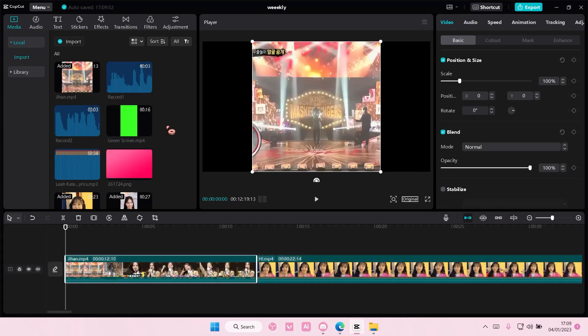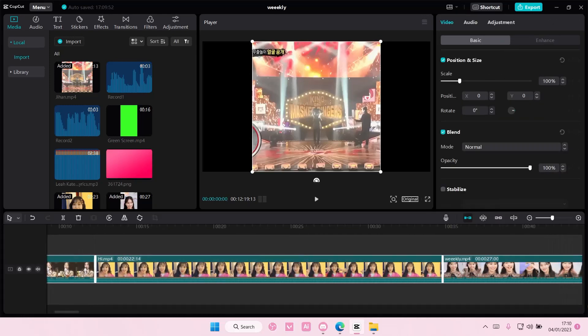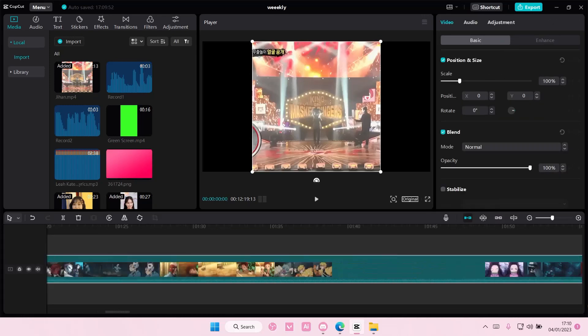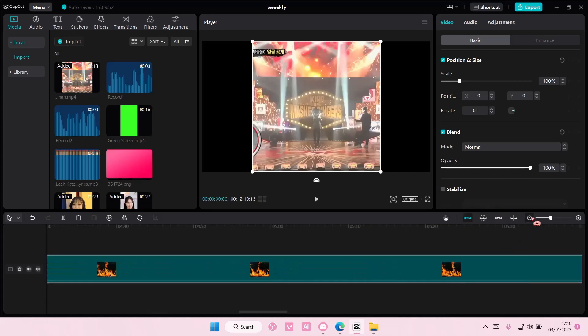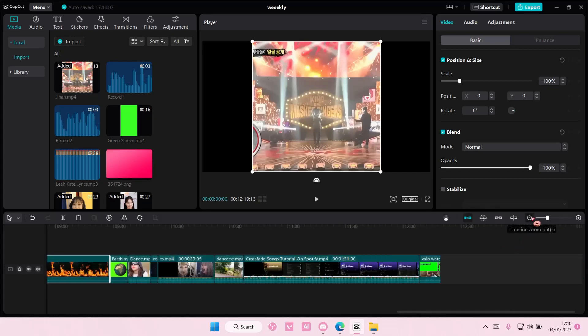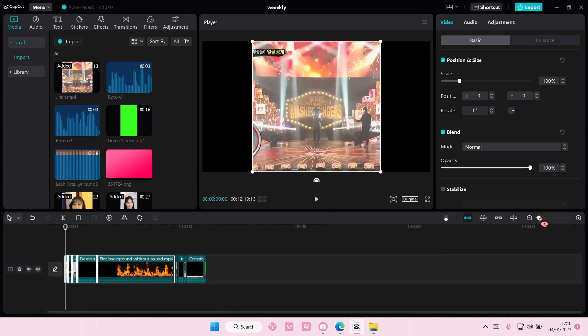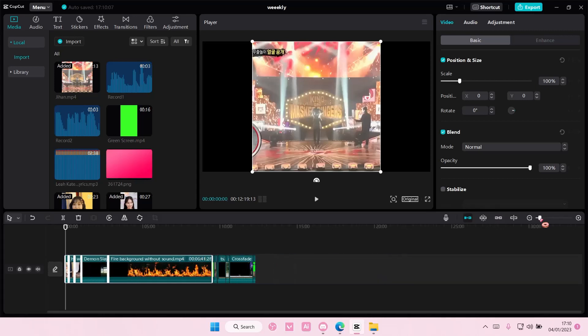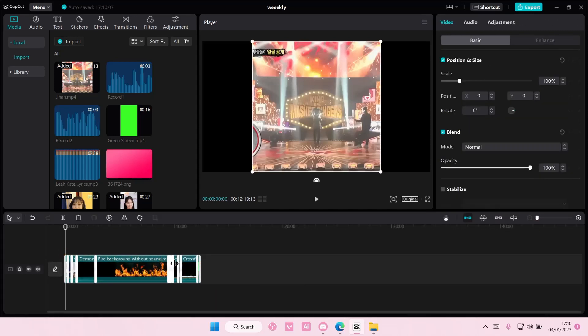So here you can select all by pressing on your mouse and dragging it all the way. But it takes time, especially if your timeline is super long. You can do it when you are zoomed out, like that.